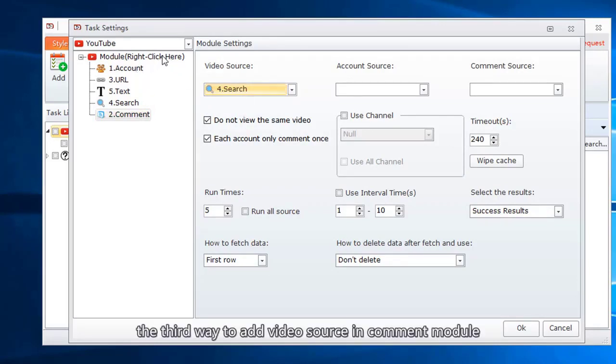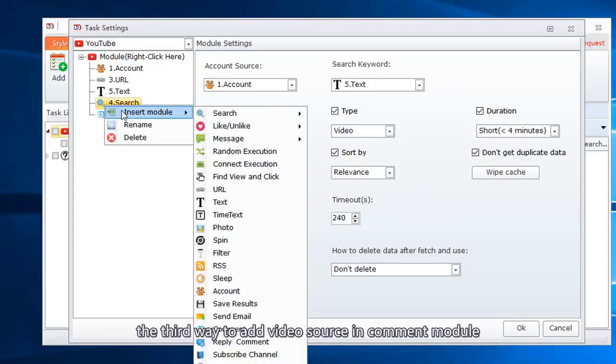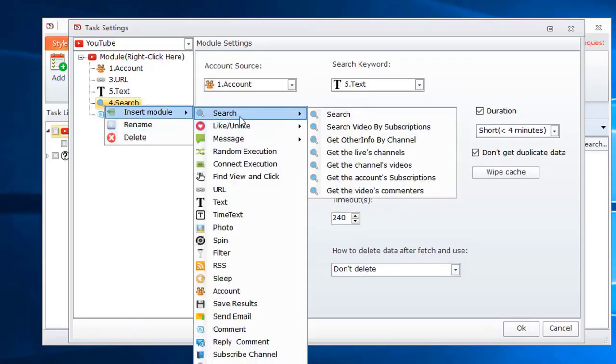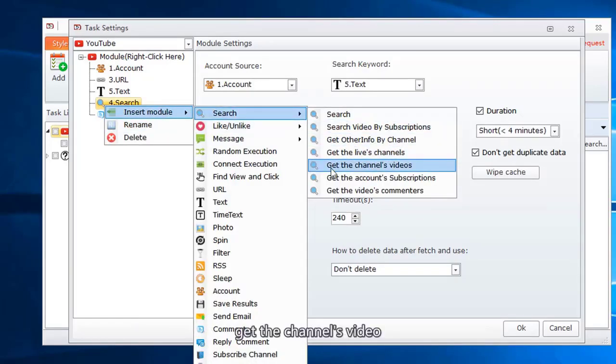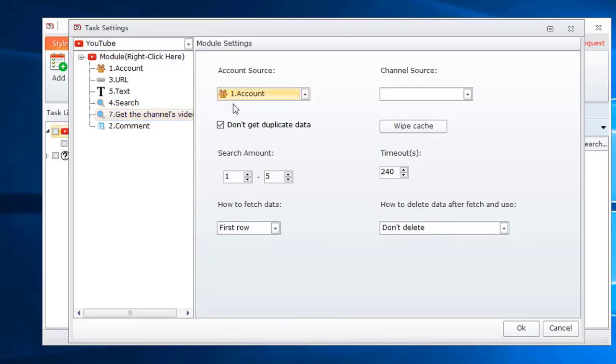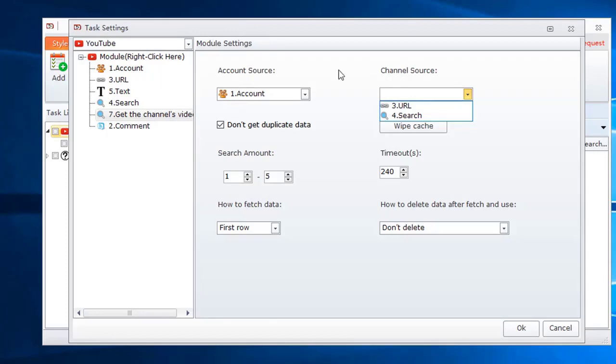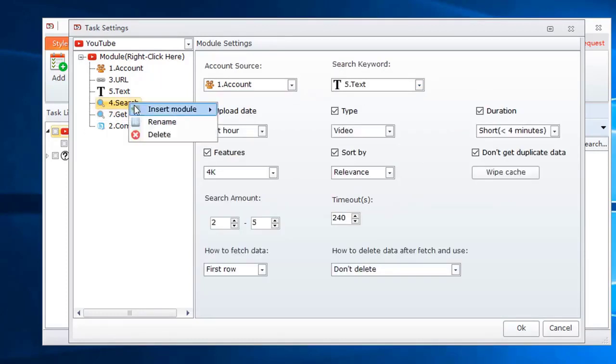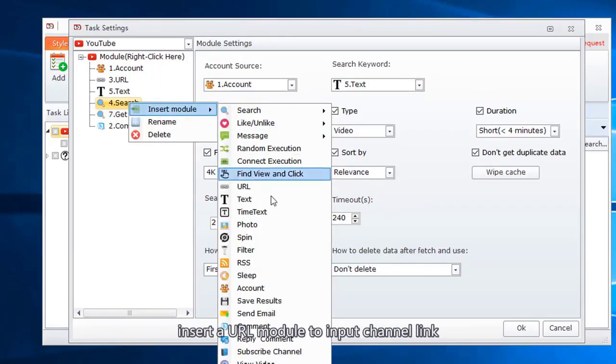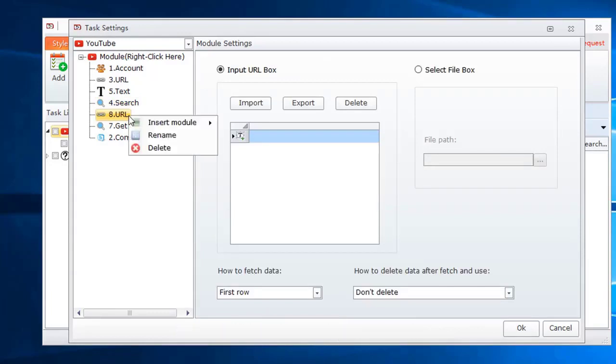The third way to add video source in comment module. Get the channel's video. Select account. Channel source. We can input the channel link in URL module. Insert a URL module to input channel link.